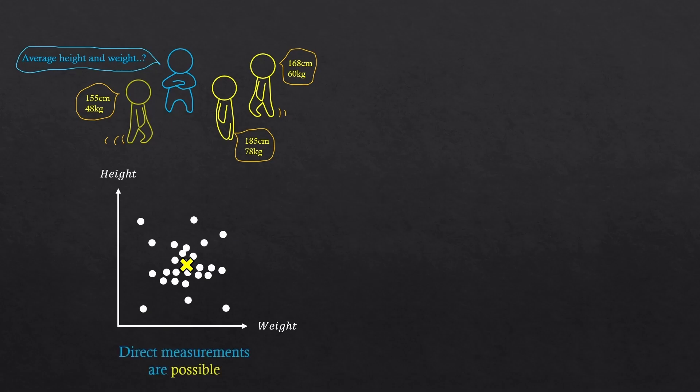So, direct measurements are possible. And you guys are very familiar with this method. This is the most common way of doing statistics, right?